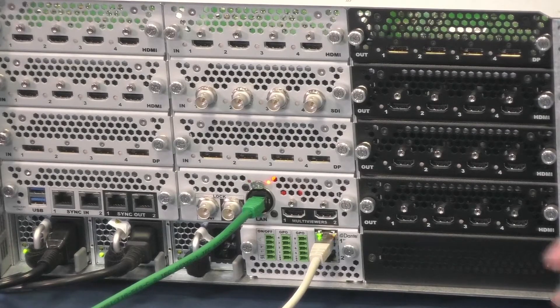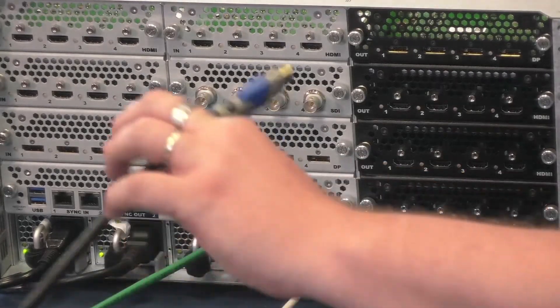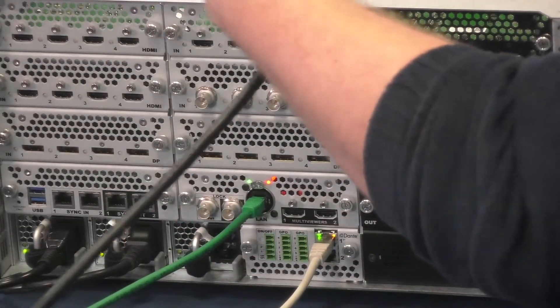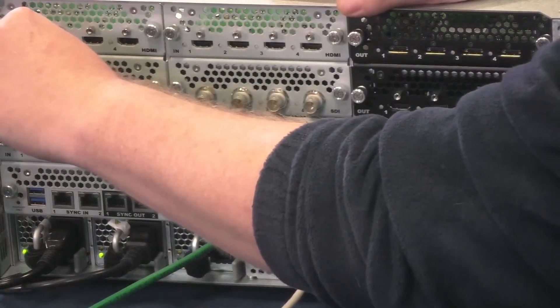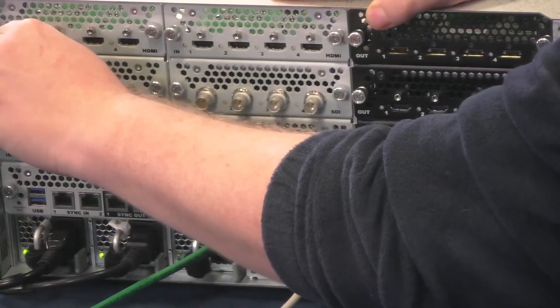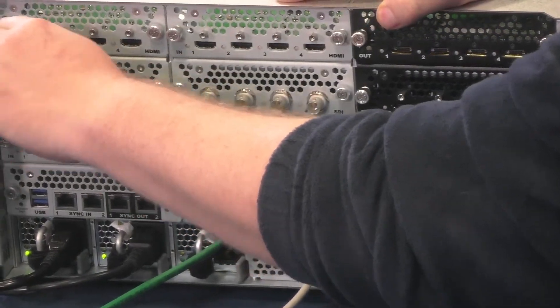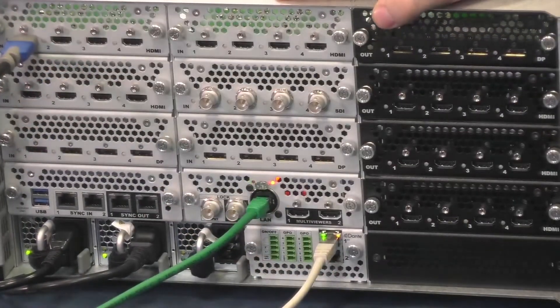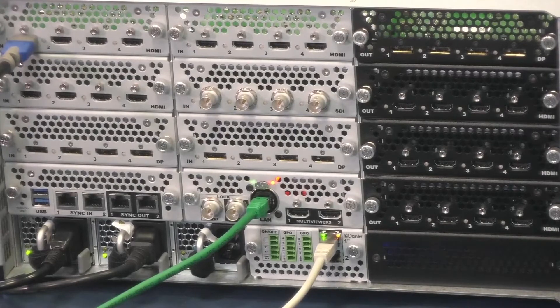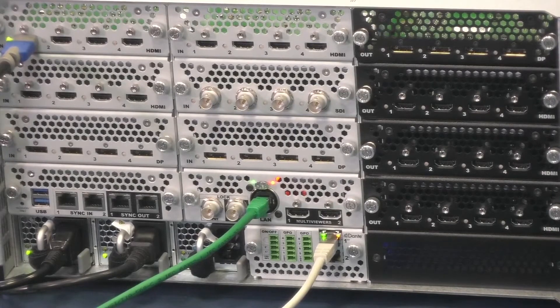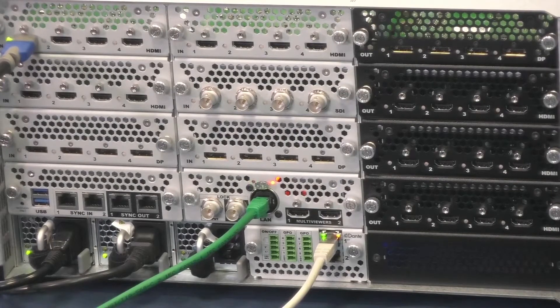The second thing is to plug the video inputs with embedded audio to the Aquilon. I will connect an HDMI source with embedded audio to channels in stereo.